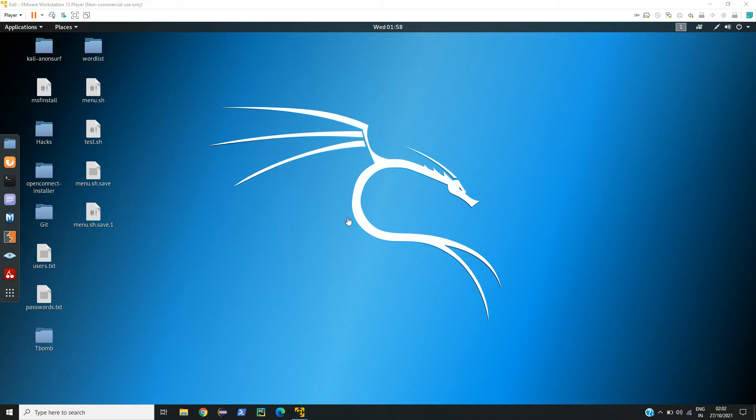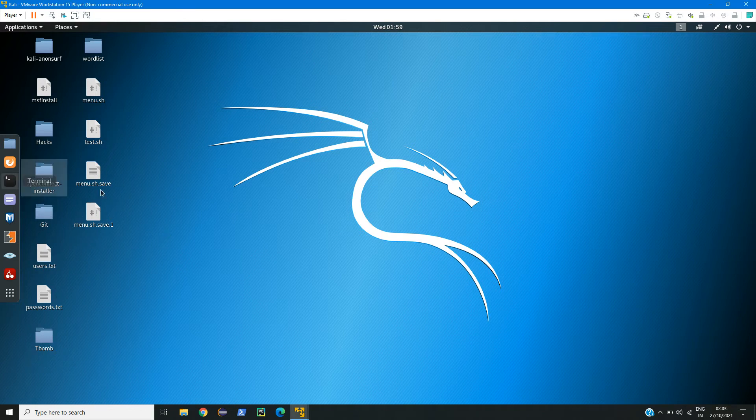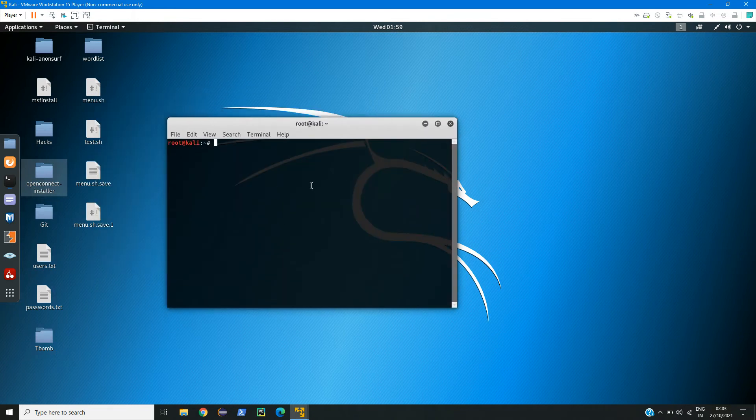For that, we have two simple tools called WhatWeb and Dirb. So let us see what is WhatWeb. Here I will turn on my terminal and we have this pre-installed tool called WhatWeb.